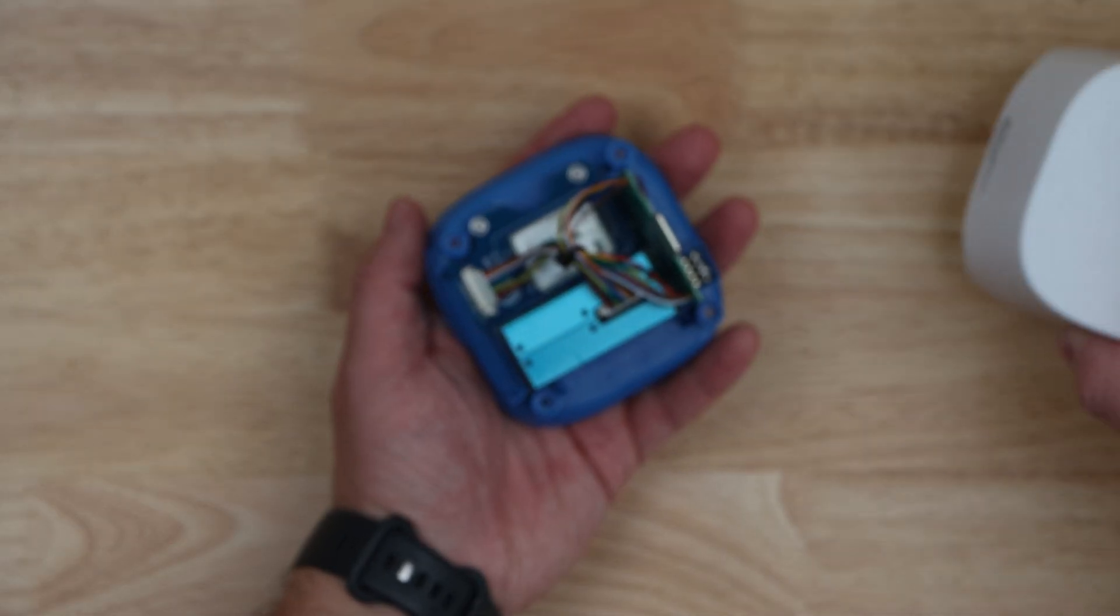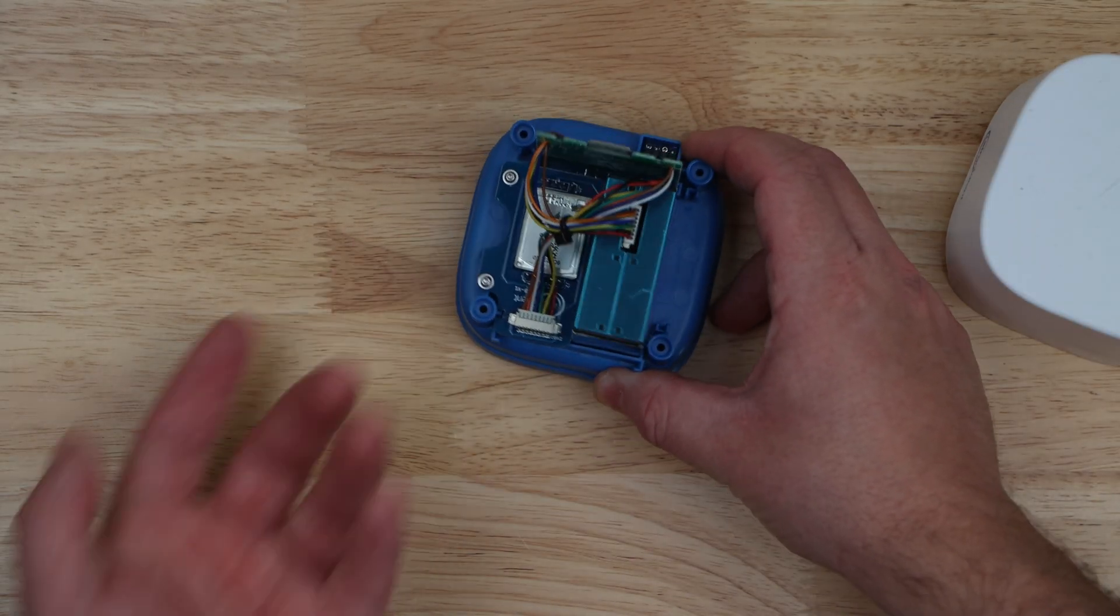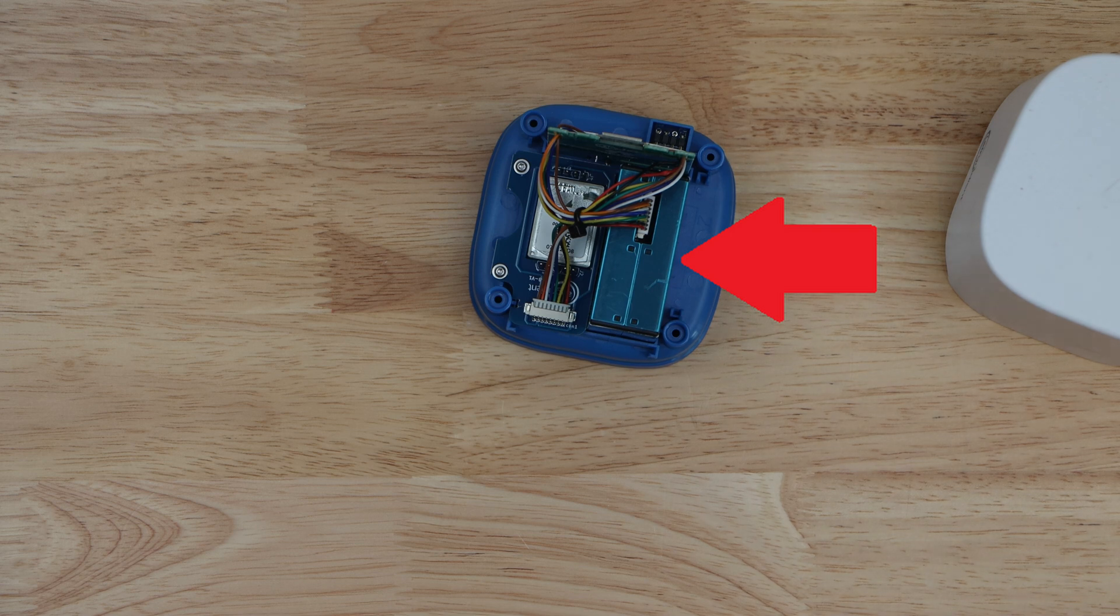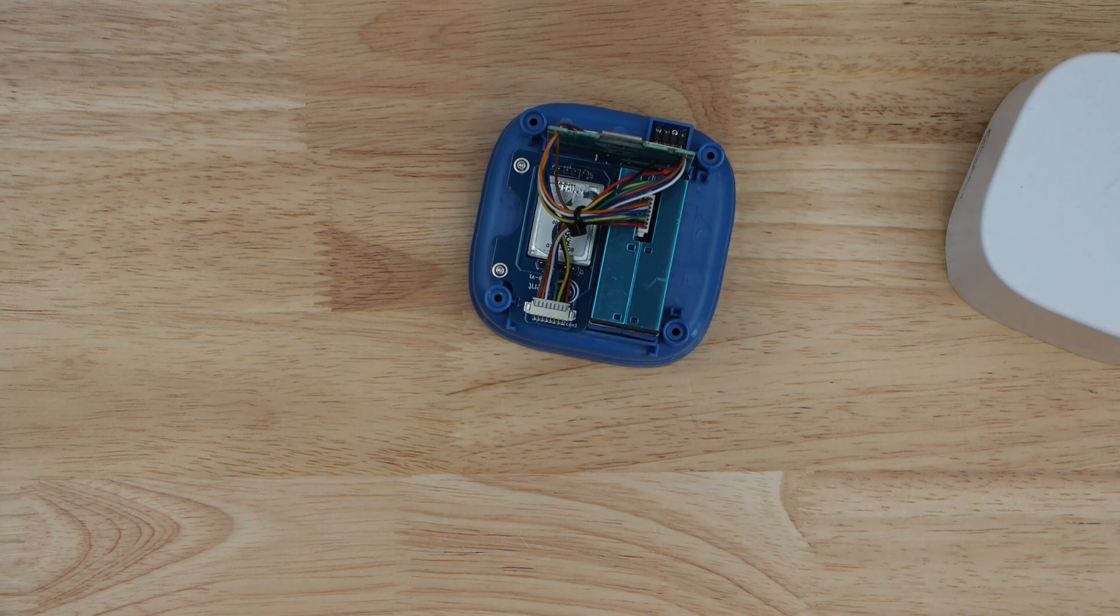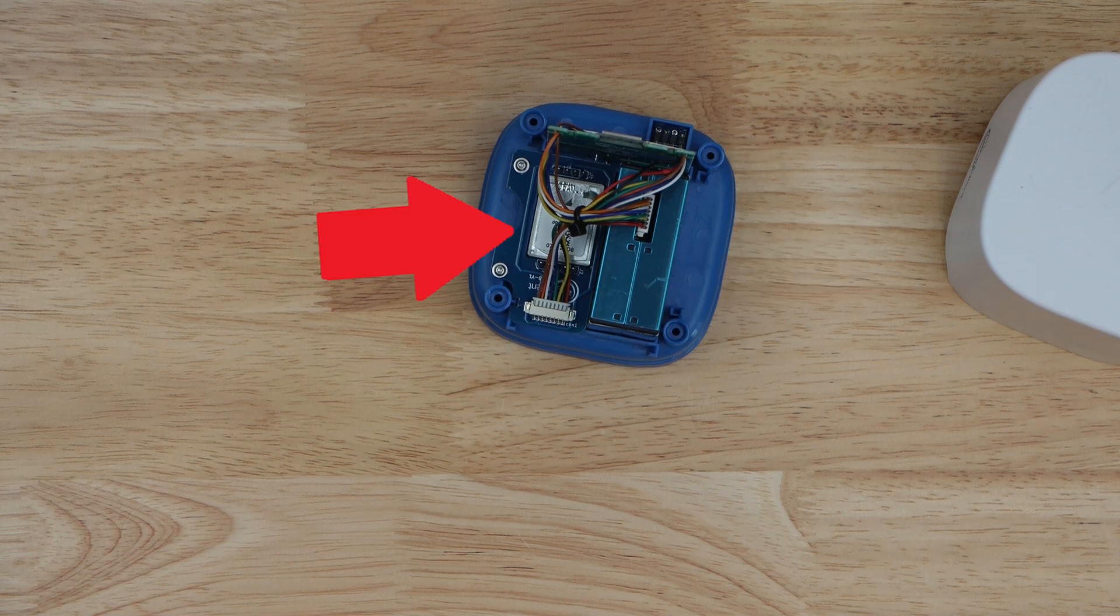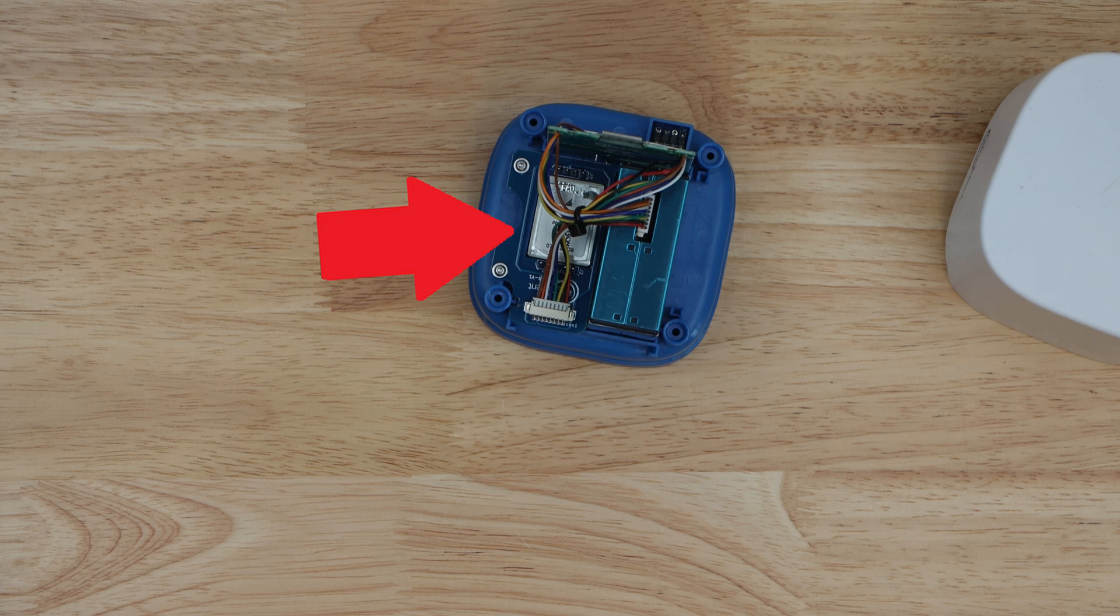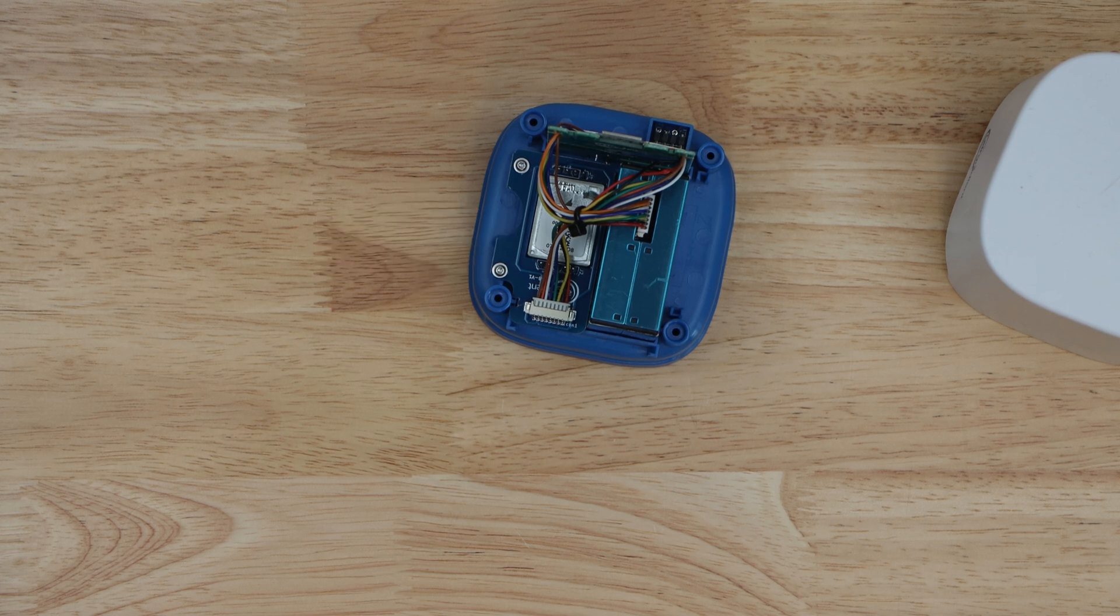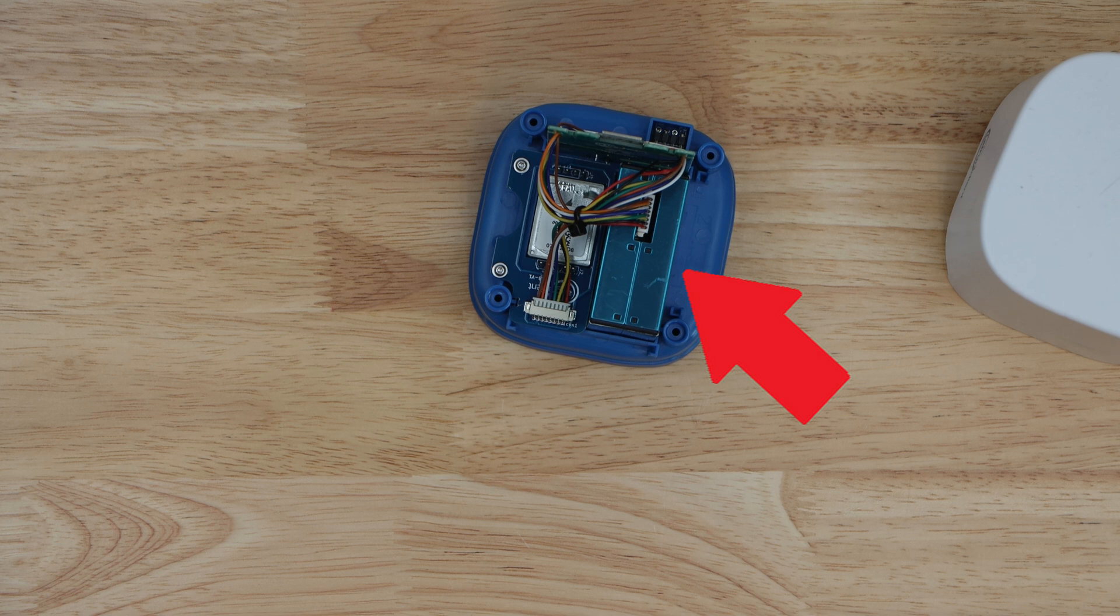The outdoor air sensor from Air Gradient has a PlanTower PMS5003T, which handles all of the PM readings. It utilizes a SenseAir S8 NDIR module for CO2 monitoring. For VOC and NOX readings, it utilizes an SPG41 module. It also takes advantage of the PMS5003T for temperature and humidity readings.